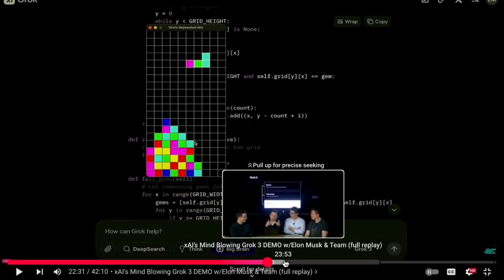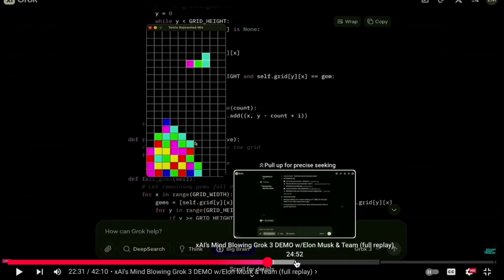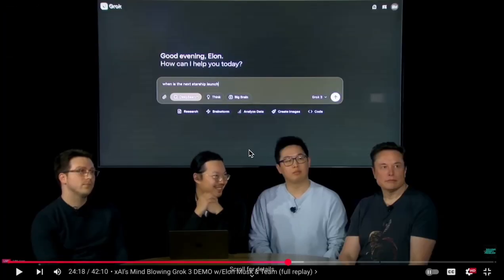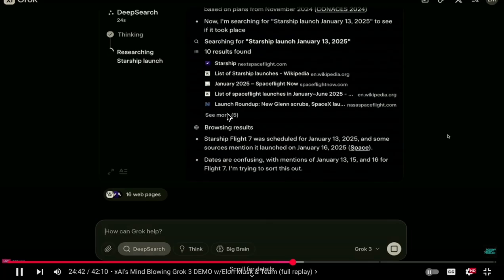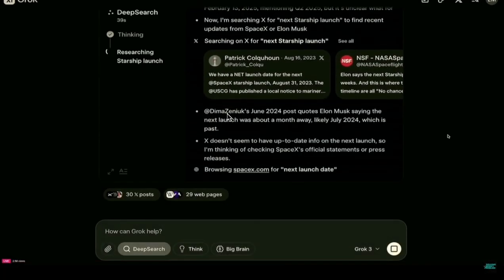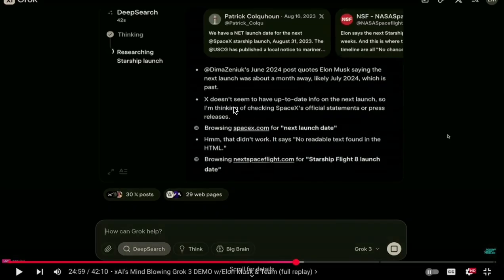The final major feature is the agent side — Deep Search, which is an agent that can provide unique insight from multiple data sources. They demo it live, and you can see the thought pattern and what's actually being done to produce the results: browsing websites, verifying sources. One thing they boast about is showing the thinking steps the model goes through, which increases integrity. When you can see what the model is doing before it gives an answer, it builds trust — similar to what Perplexity does. The model often self-corrects before outputting its final answer.